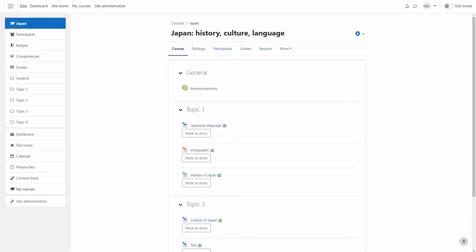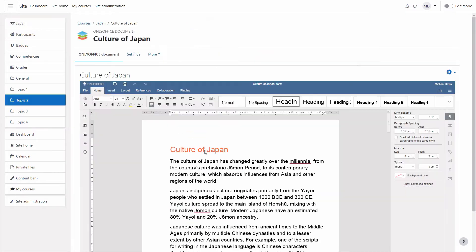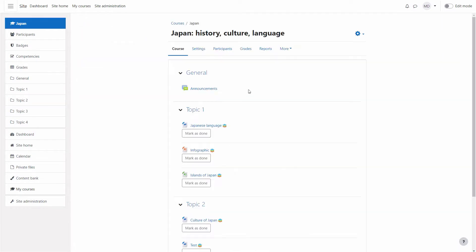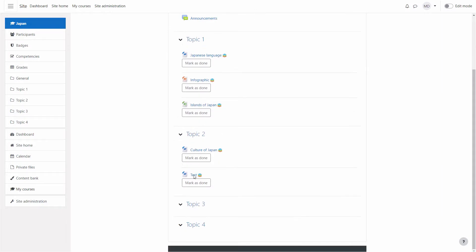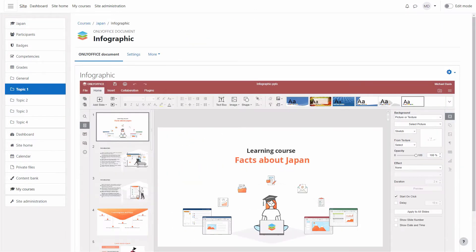On Moodle, you can organize the whole education process, and also use OnlyOffice Docs to send homework, write essays, take tests, create presentations, and more.